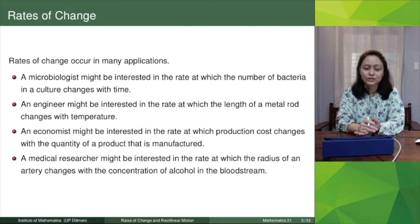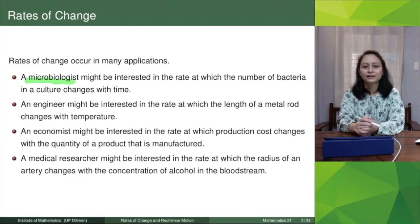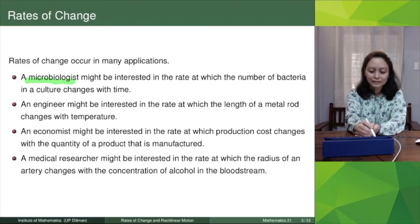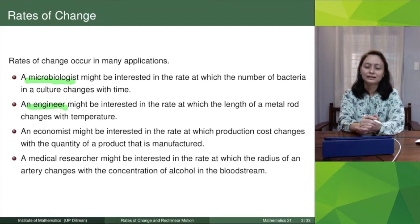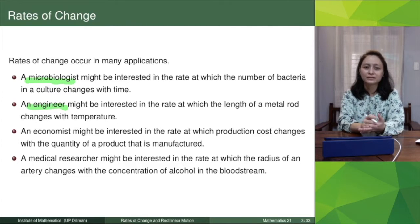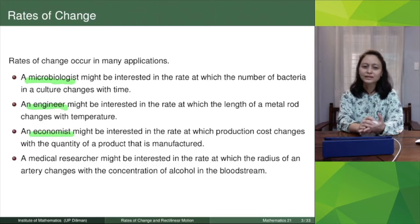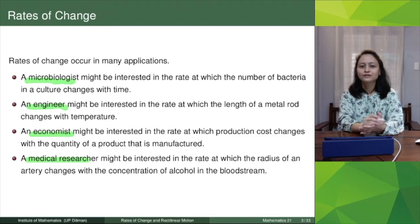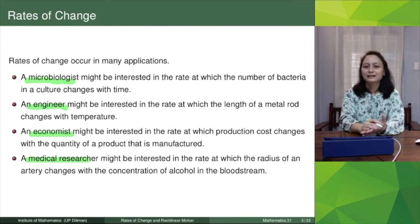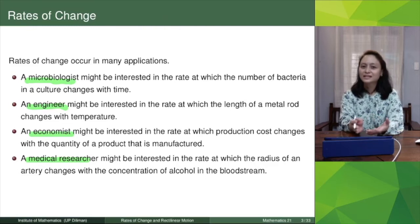Rates of change occur in many applications. A microbiologist might be interested in the rate at which the number of bacteria in a culture changes with time — how fast the bacteria grow. An engineer might be interested in the rate at which the length of a metal rod changes with temperature, since higher temperature expands matter. An economist might be interested in the rate at which production cost changes with the quantity of a product manufactured. A medical researcher might be interested in the rate at which an artery changes with the concentration of alcohol in the bloodstream. As a teacher, I'm also interested in the rate of change of your attention span during this lecture with respect to time.